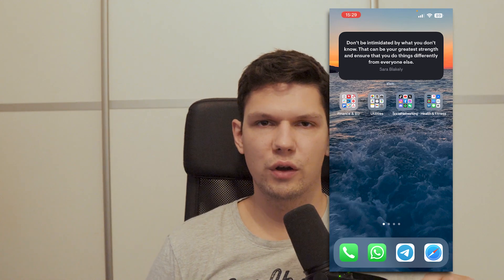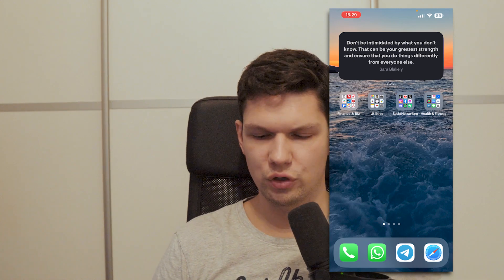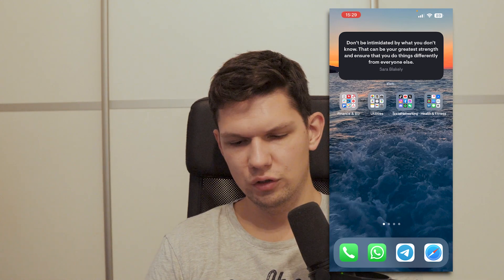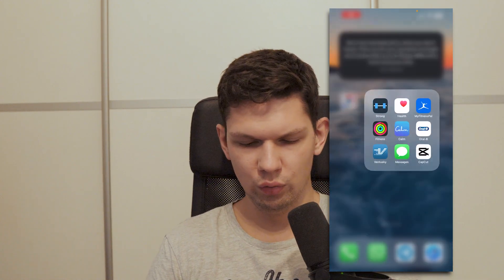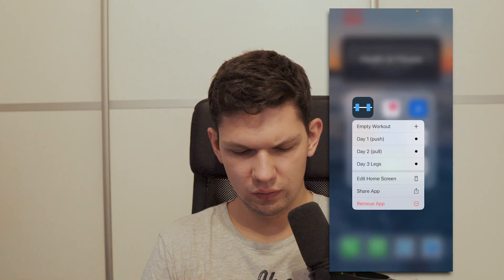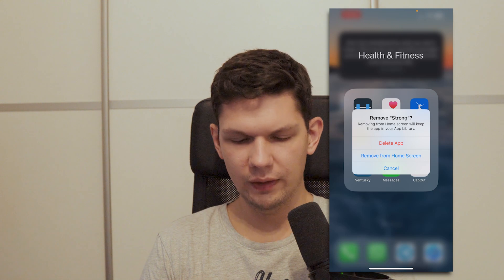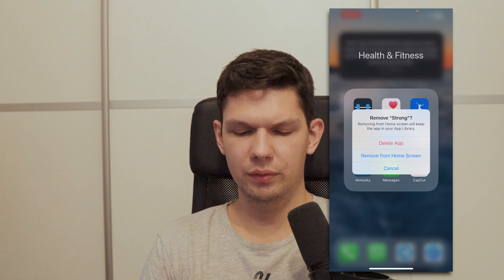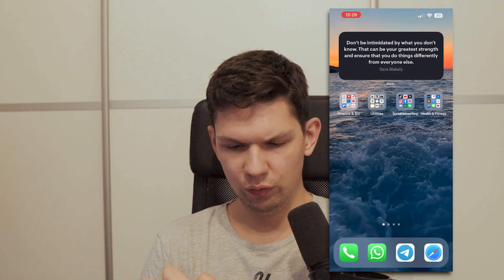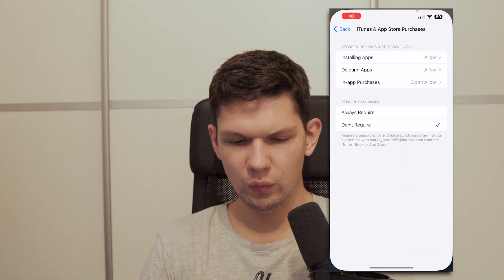In this video I'm going to show you how to delete apps on iPhone. One way to do it is to find the app you want to delete, hold on to it, click on remove app and then delete app. That's one way to do it.